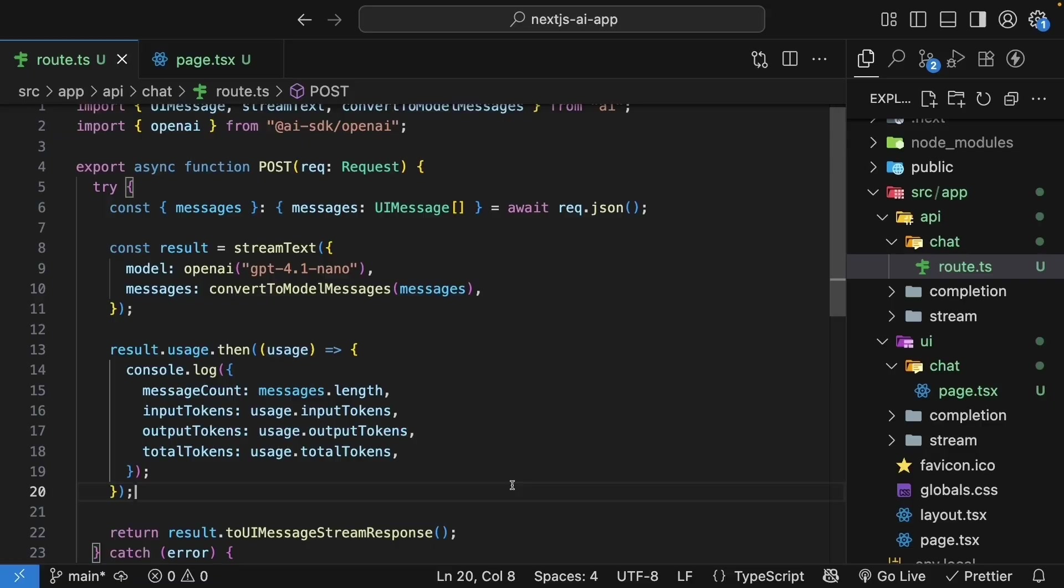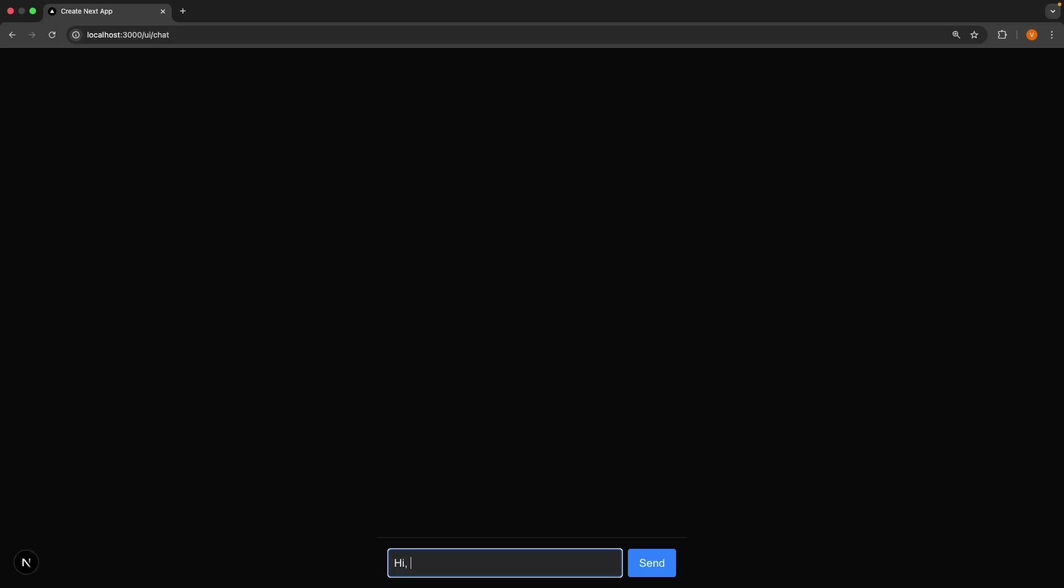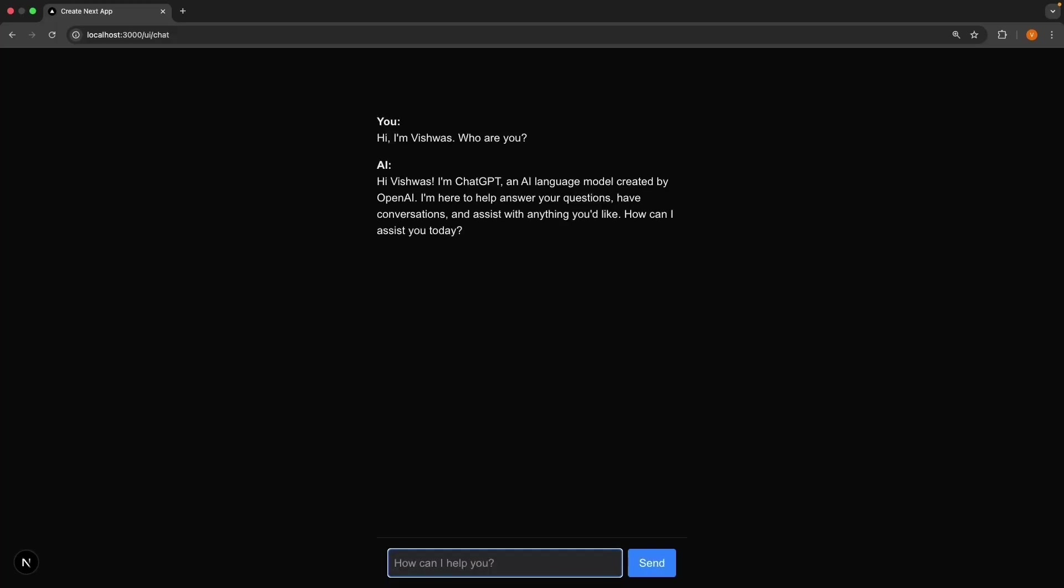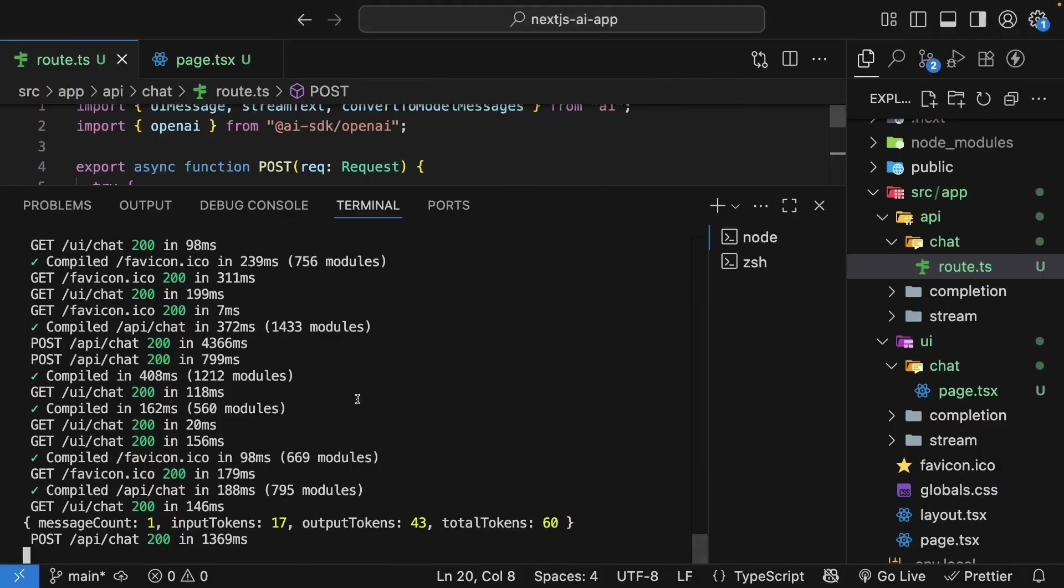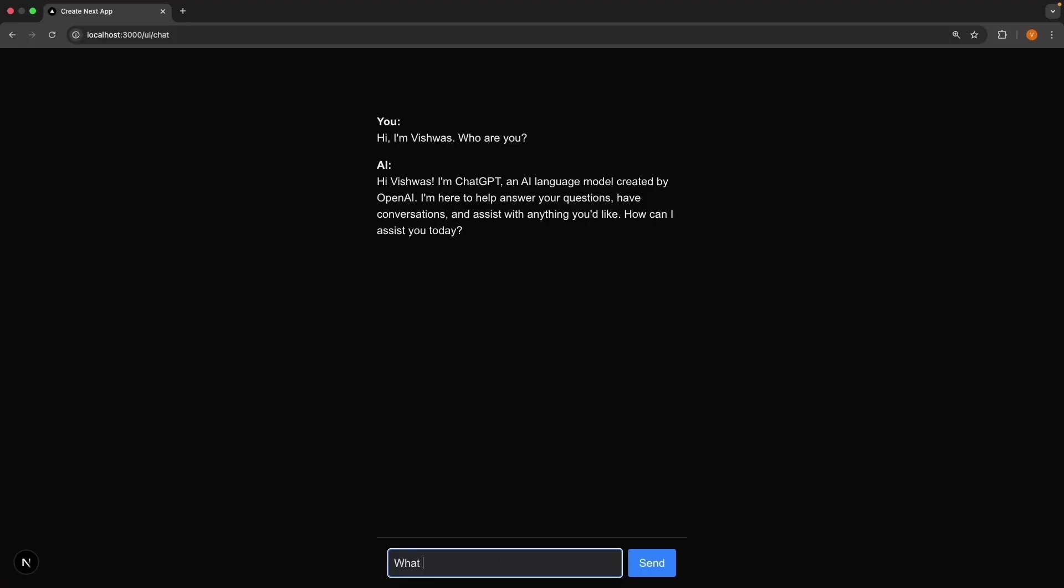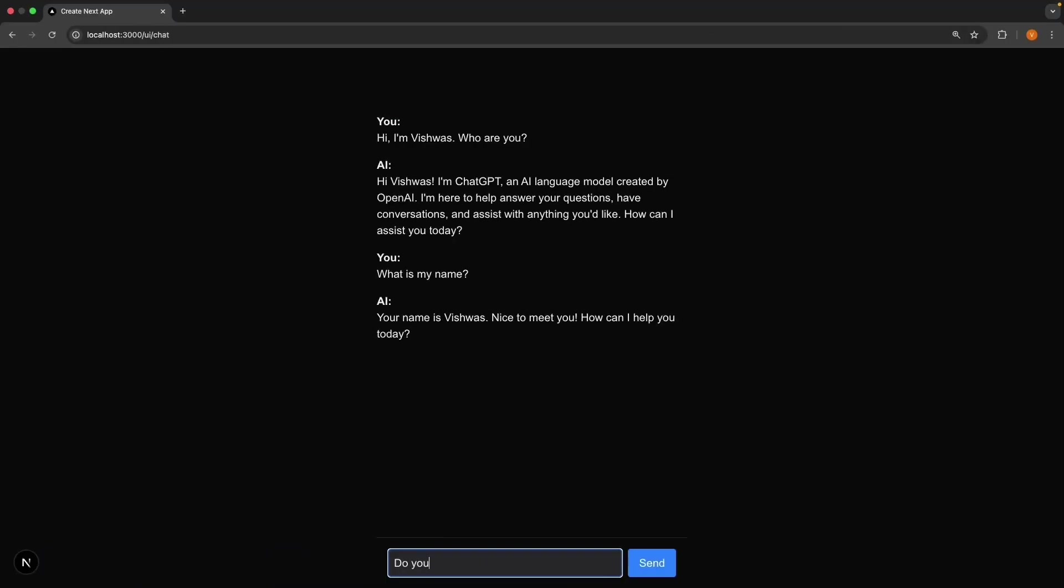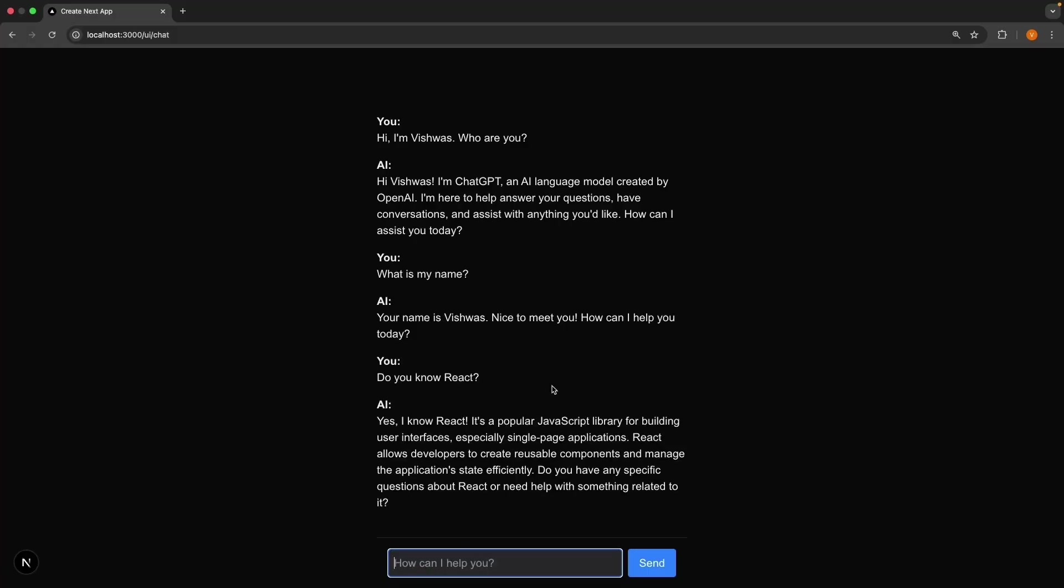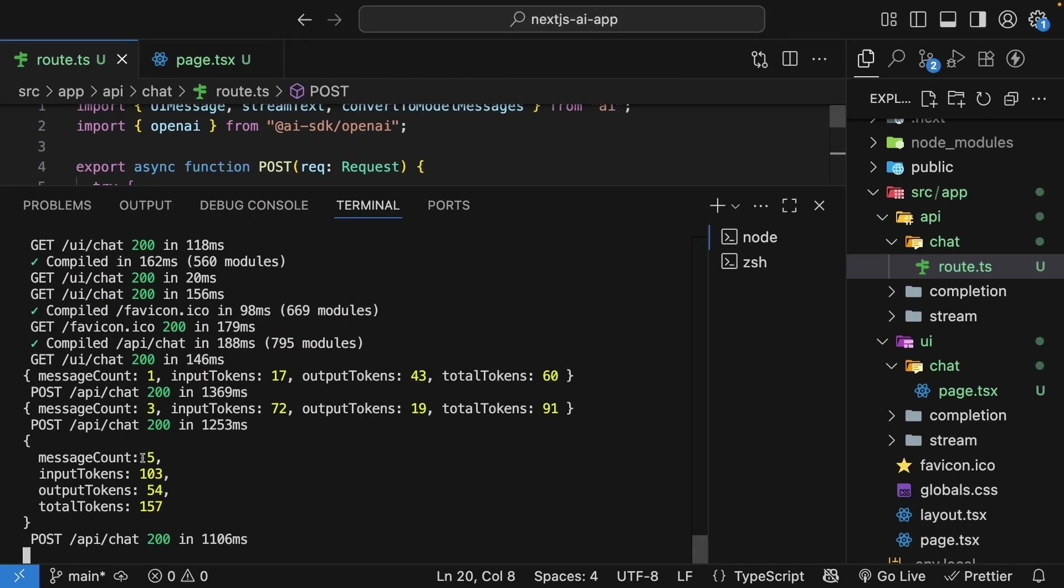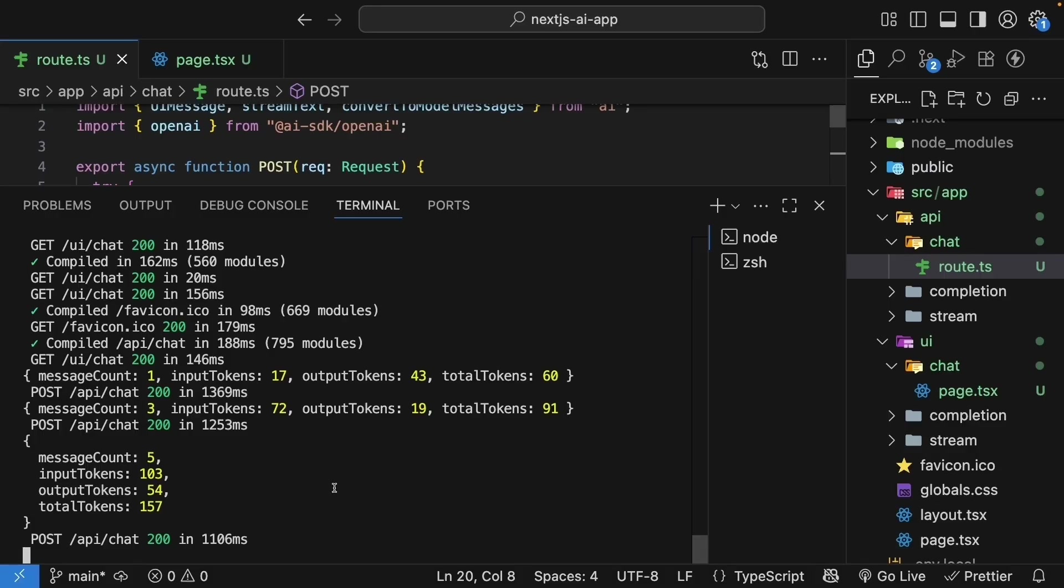Now, watch the terminal as you chat. Hi, I'm Vishwas. Who are you? We get back a response. And you can see message count 1. Input token 17. Output tokens 43. Total 60. I'm going to follow up. What is my name? We get back the response. We see message count 3. Input tokens 72. Output tokens 19. Total 91. Do you know React? We get back a response. Message count 5. Input tokens 103. Output tokens 54. Total tokens 157. You can see the input tokens grow with each message because we send the entire conversation history each time. And if the number of tokens grow, so does the cost. This is one of the reasons why apps like ChatGPT and Claude have new chat buttons to reset when conversations get too long.